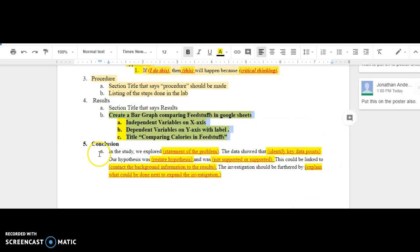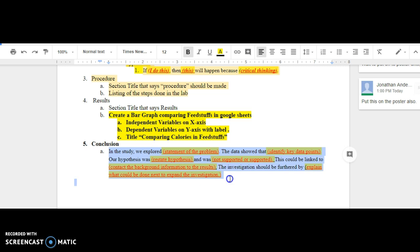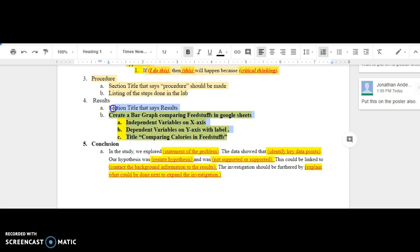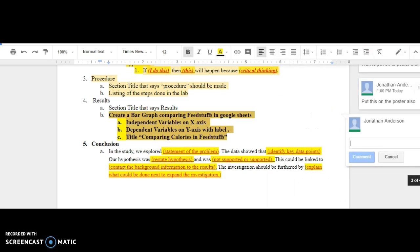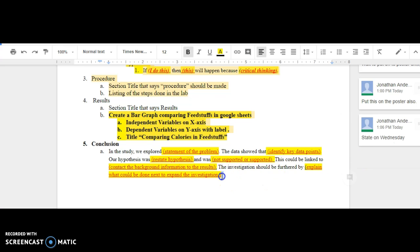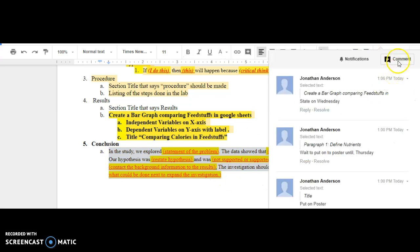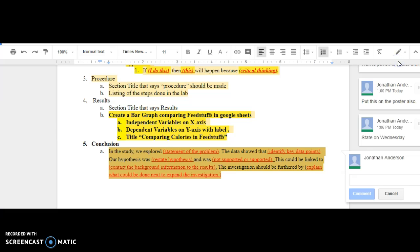The last thing would be the conclusion. Until you get all the data, you can't really do this one, but you can start. So with this one, I'd put a comment: start on Wednesday. And if we get all the data, then you can finish it. And this particular one, you have to wait until all your data. Wait until Thursday.